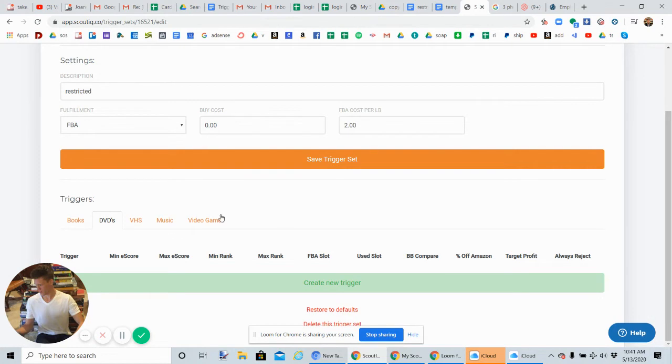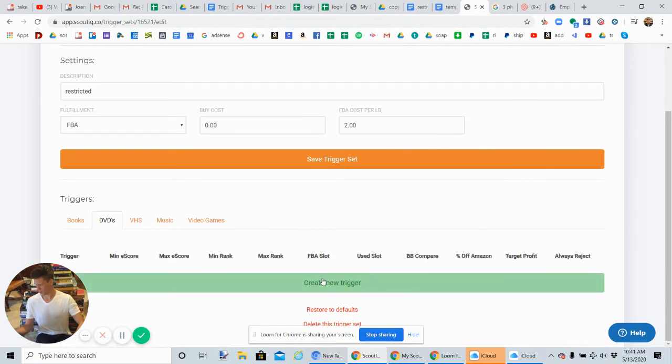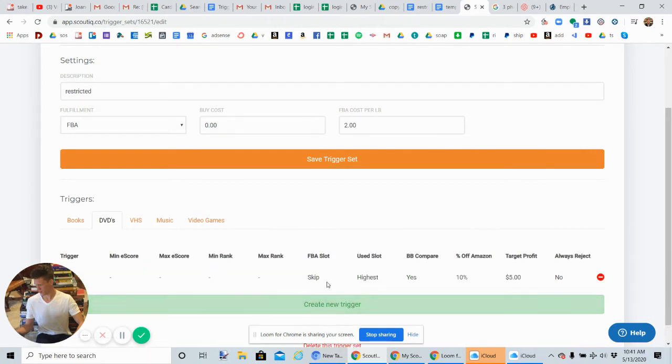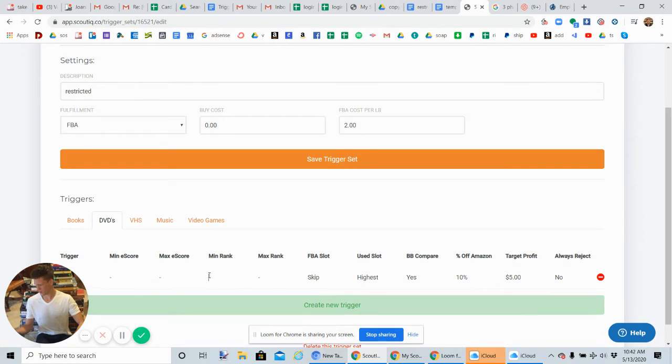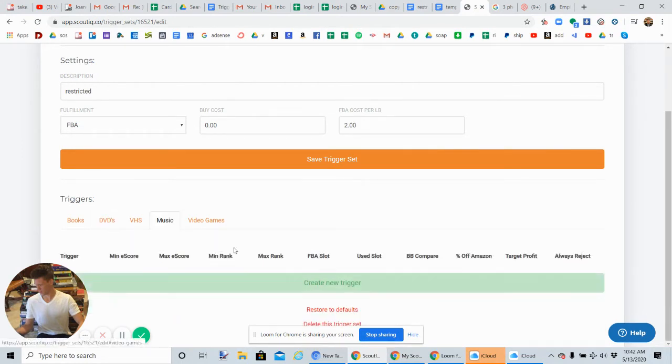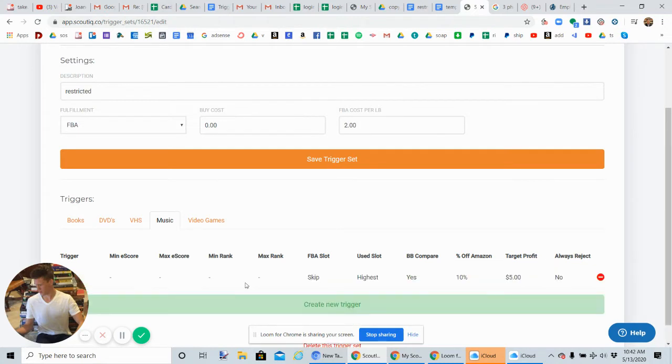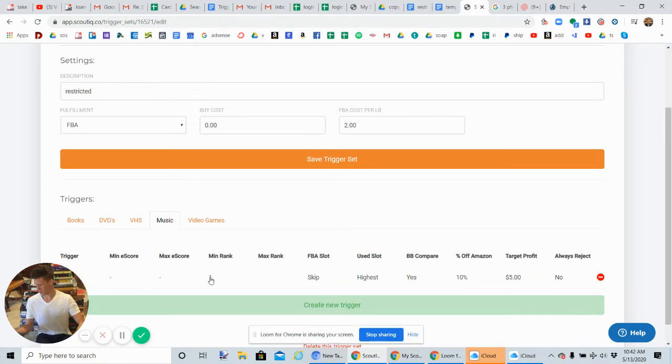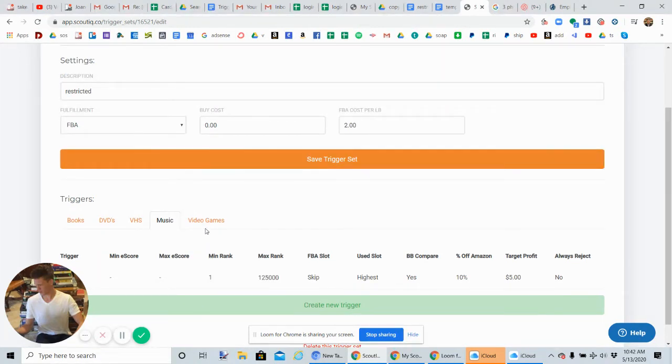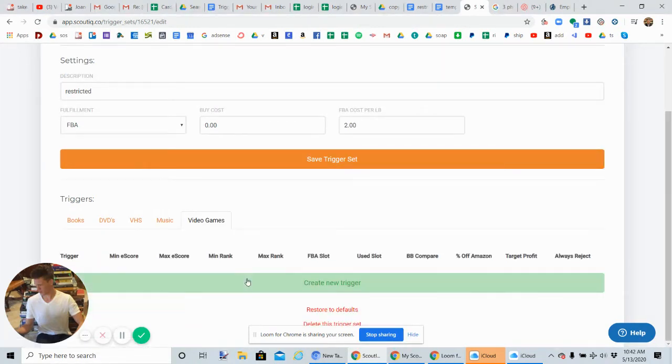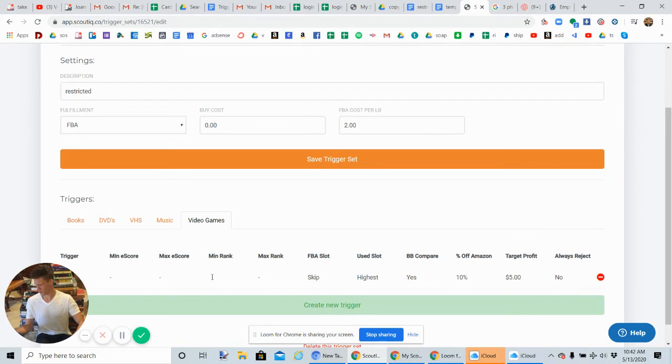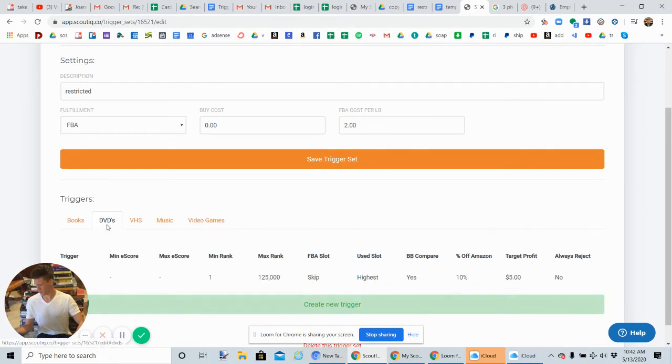For DVDs and for music, this one's pretty easy to set up. The first trigger is going to be—hopefully you're following along with me, I know I'm going fast—one to 125,000. We're actually going to set this for music as well, so you can open up music. One to 125,000. Same for video games, one to 125,000.